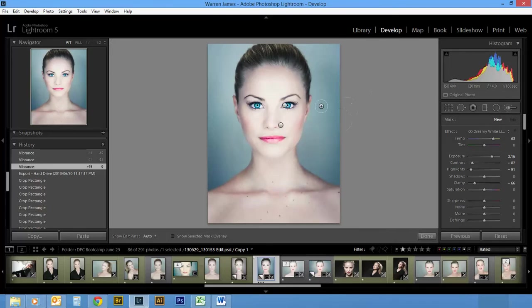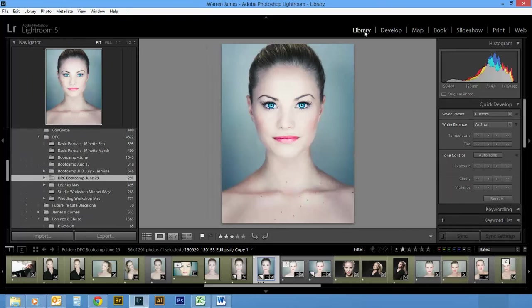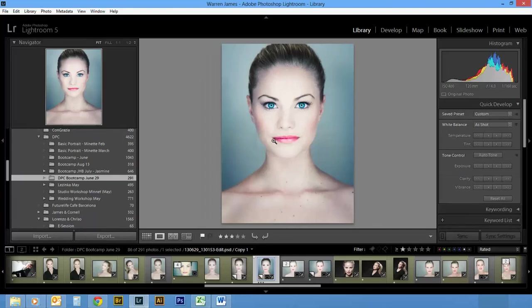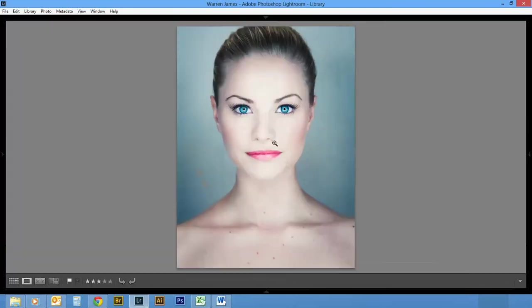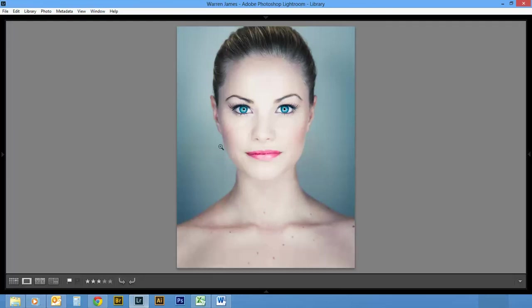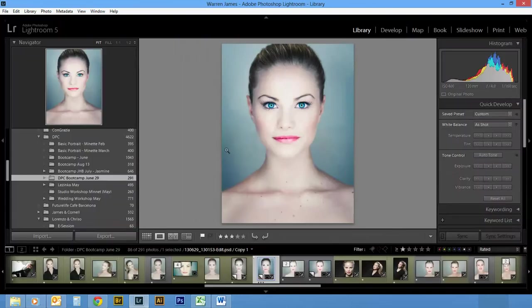For the interface, the Tab key takes away the side panels, and Shift+Tab takes away the whole panel—all the panels, the top, bottom, and sides. I'm just going to Shift+Tab that again to bring it back.